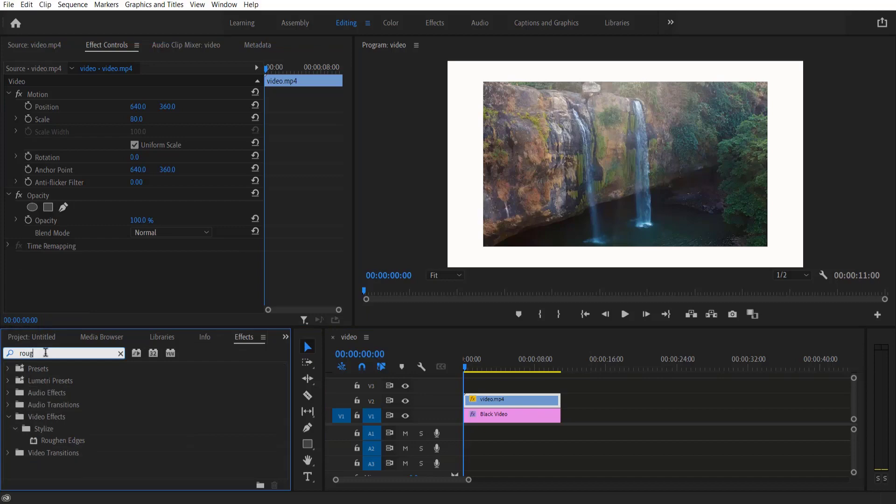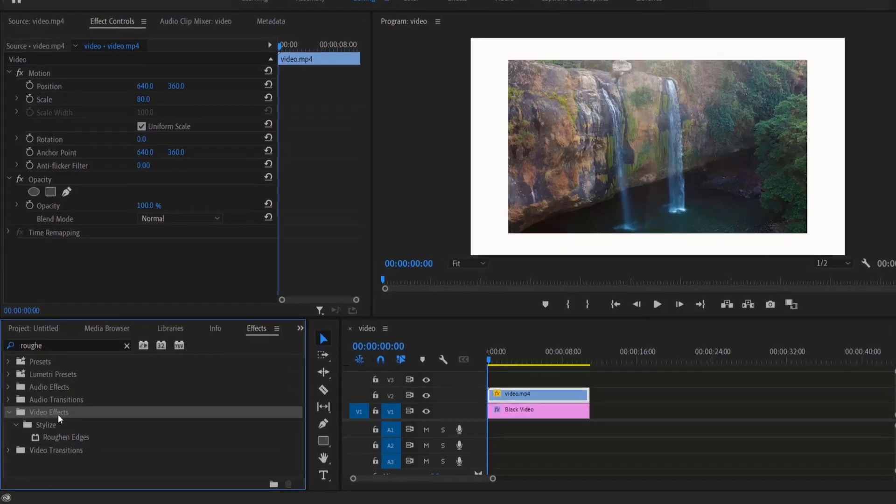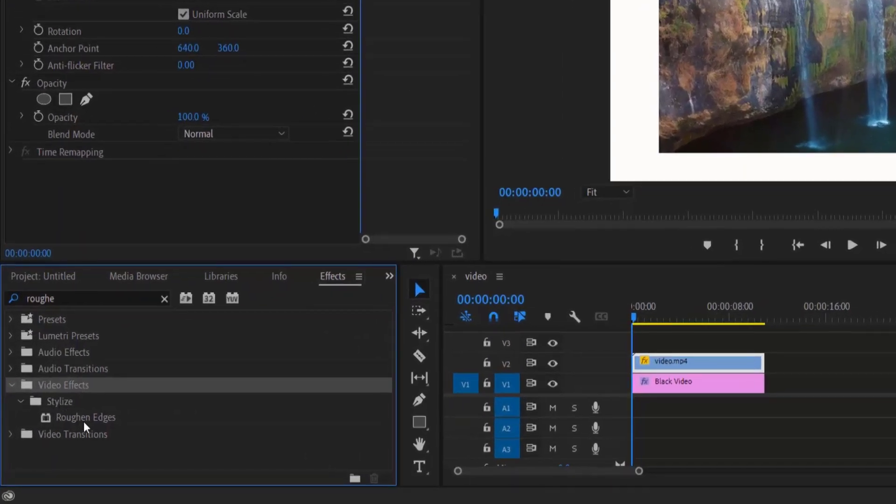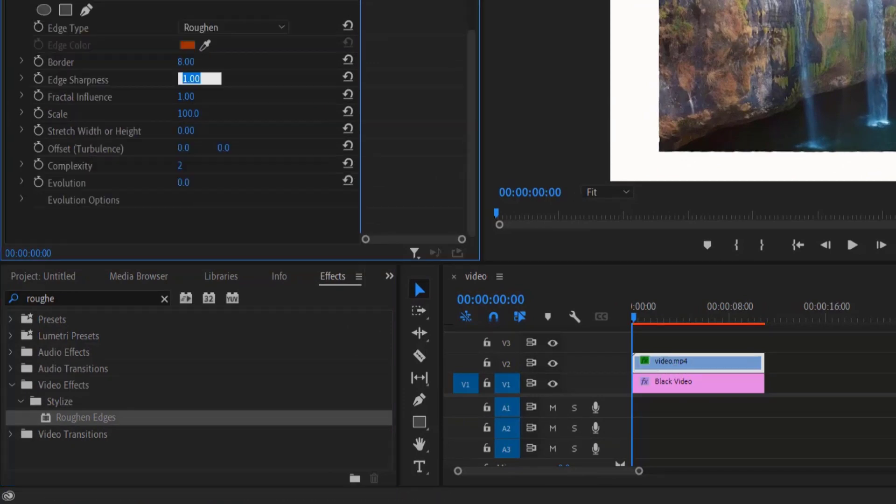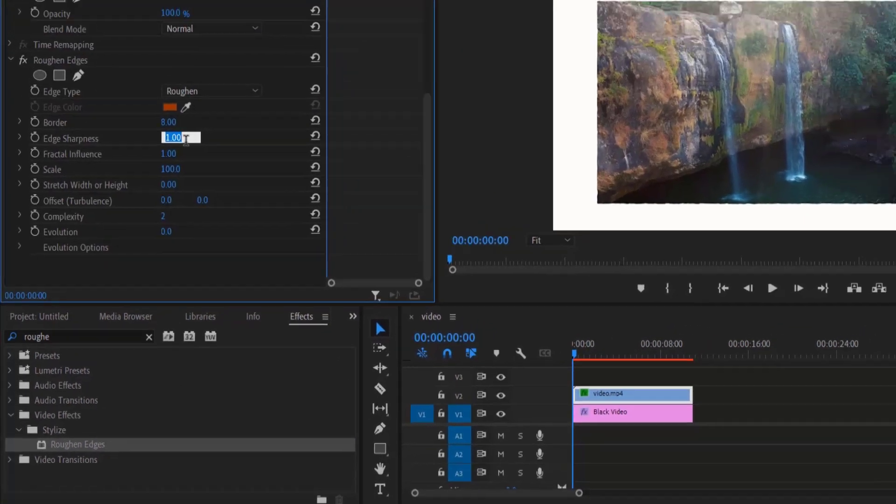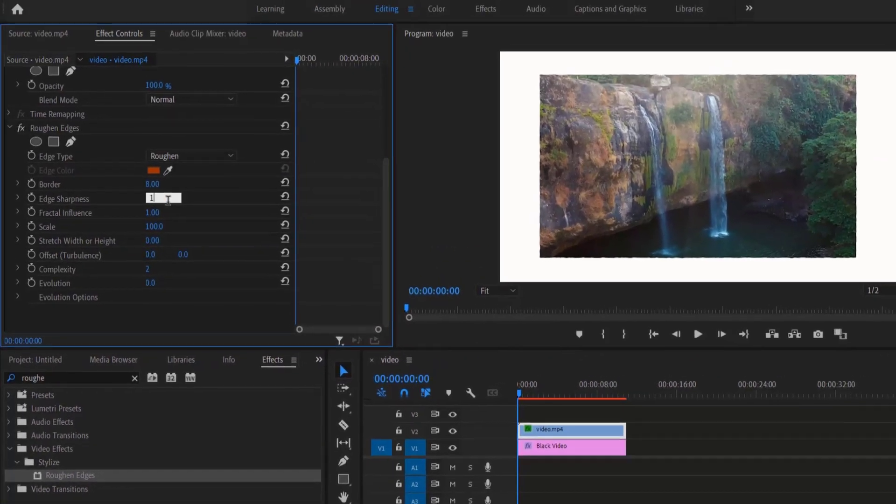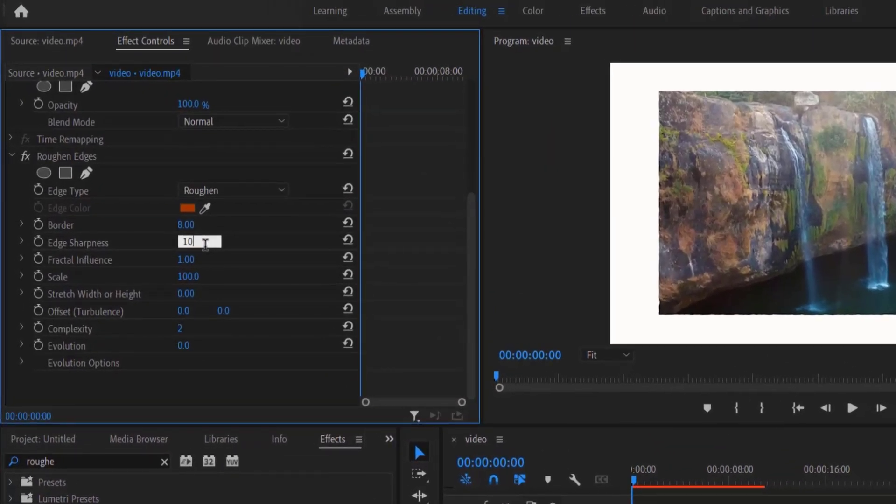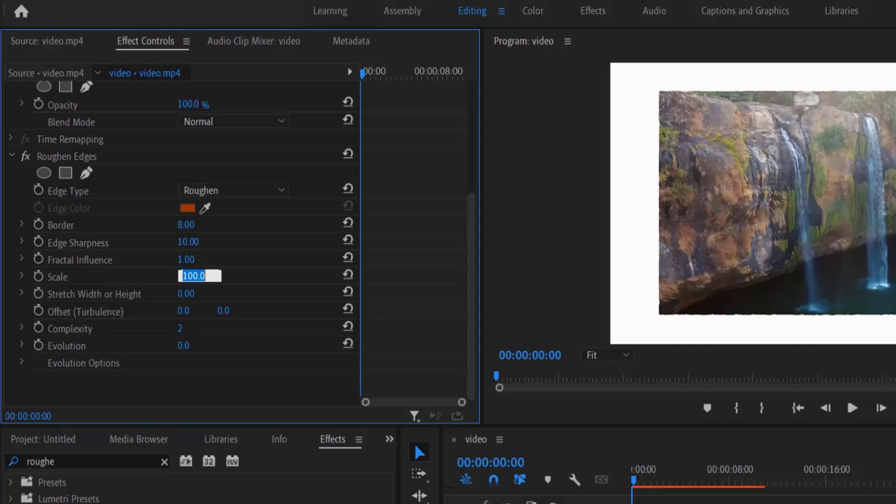Type 'Roughen Edges' under Video Effects, Stylize. Drag this onto the video layer and change Edge Sharpness to 10, Scale to 1000, Curvature to 10, and Border to 200.